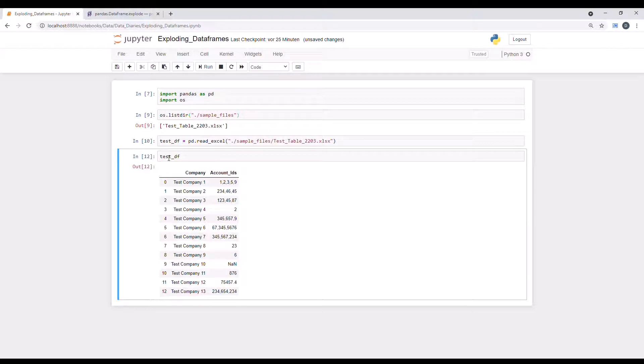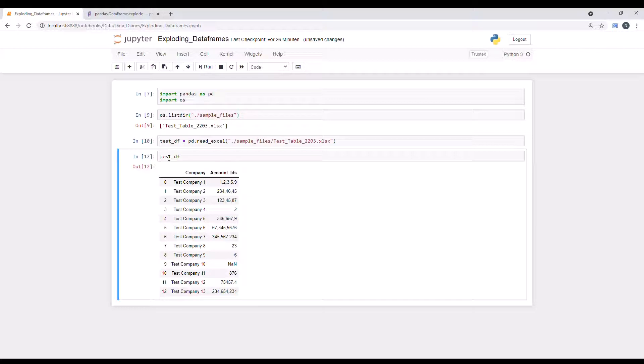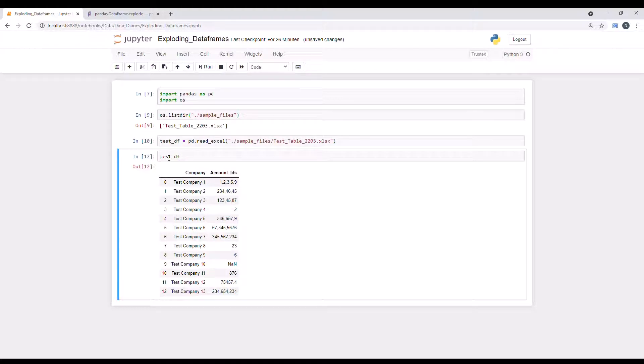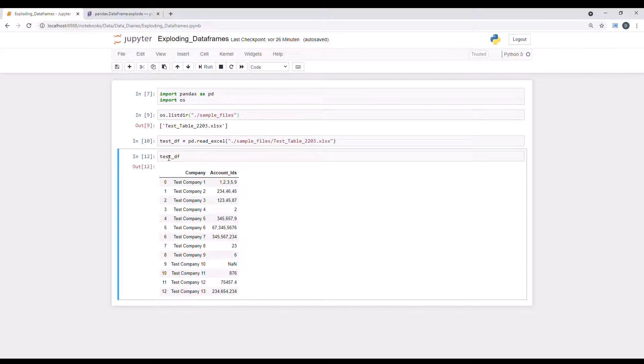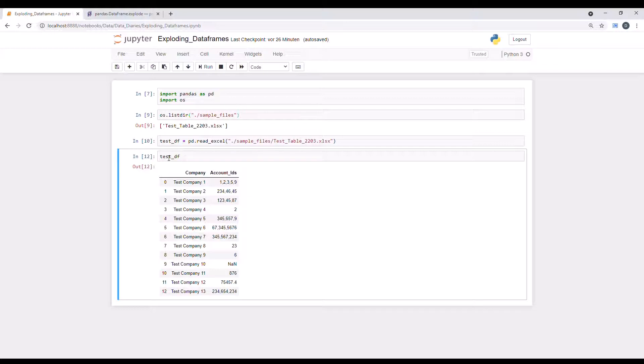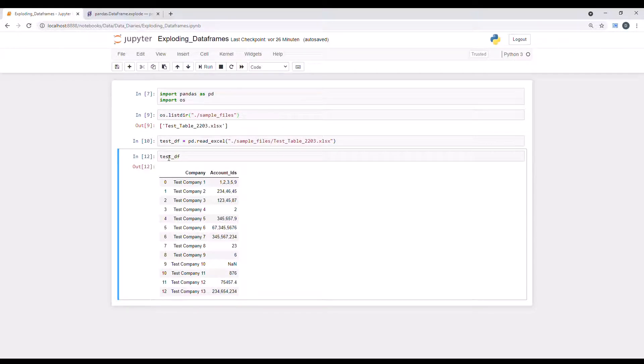Here just showing the data frame and explain the issue. So as you can see, we have this file which displays company names in one column as company one, two, three, four, and so on and so forth. And the second column, we have account IDs that are related to the company. And it's not only one ID. A company can have multiple IDs that are related to it because there are multiple sub accounts related to one company, each having an ID.